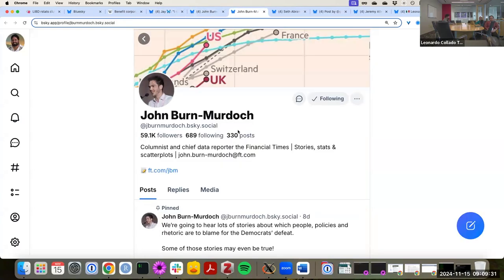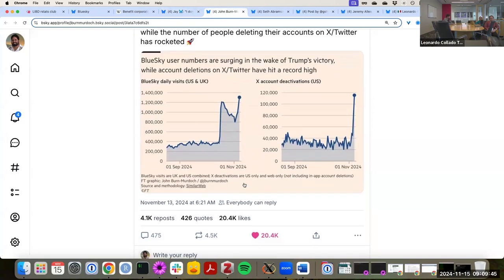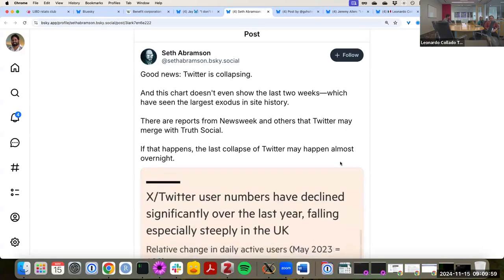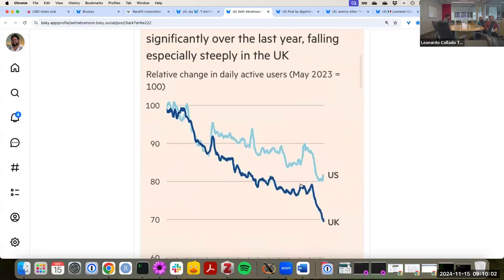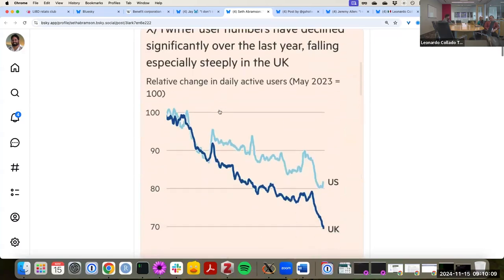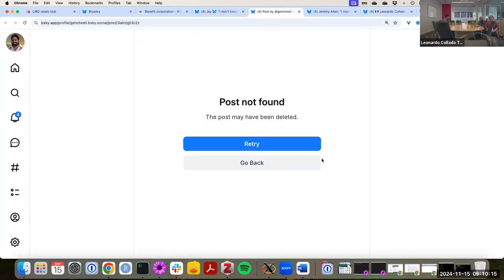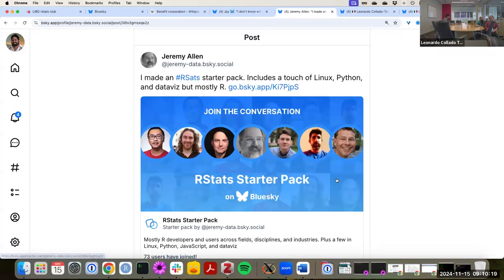John Byrne Murdock, who works at the Financial Times, makes a lot of great graphs — you might have seen some of the graphs that he and his team made during the pandemic. They have a very recognizable style. Here you can see how activity has gone up on Blue Sky. Account activations on X have also gone up. There's another chart comparing US versus UK, showing how the number of users on X and Twitter has declined in recent weeks or months.